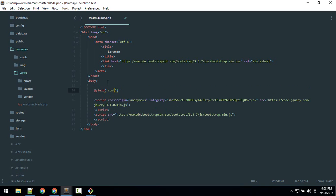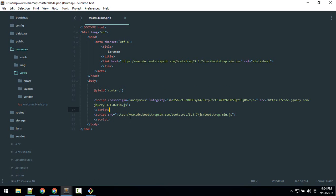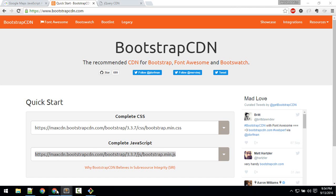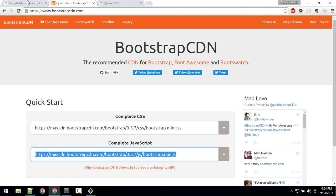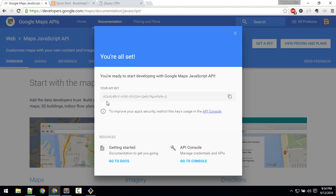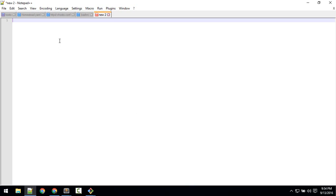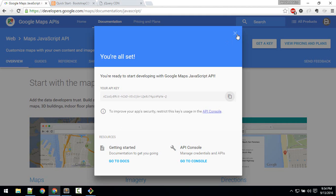So this is our master layout and we'll extend this layout throughout our app. Next, we'll add the Google Maps JS API to this master layout. So let's get back to our page where we got our API and we'll copy this and I will save it to notepad here for a while.